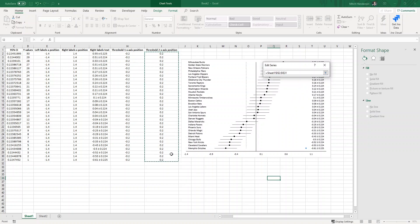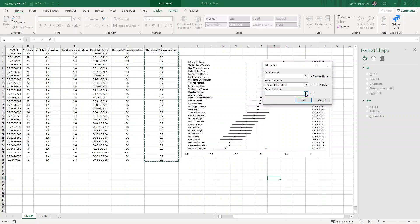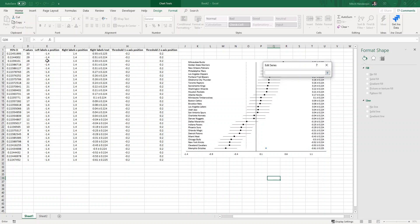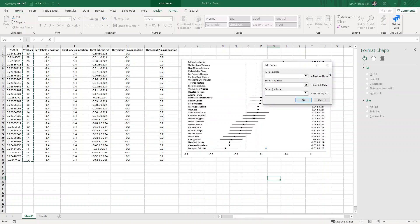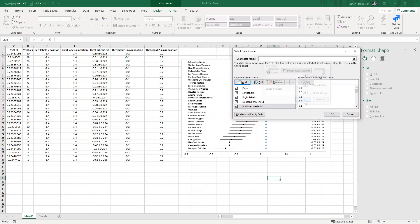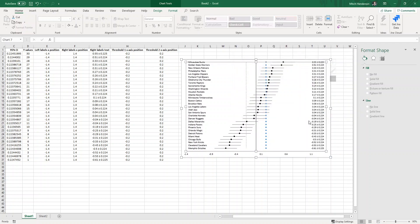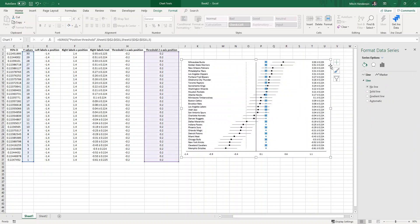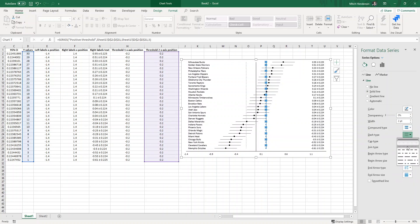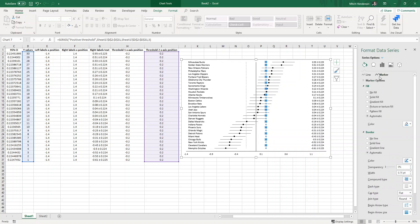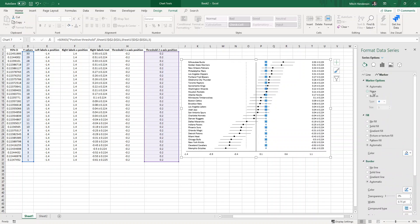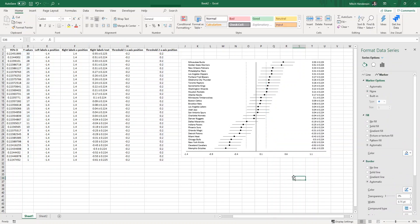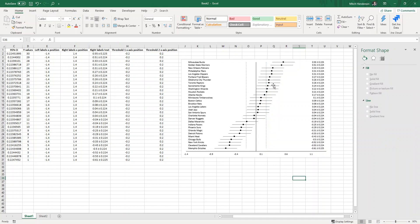I'll do the same with the positive side. X values will be this column of positive 0.2, my y values the y values. I'll just go through the same process: solid line, dashed, and remove the marker. And there we go.